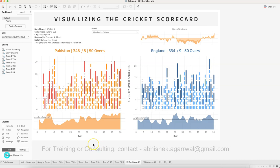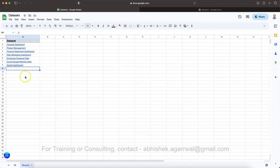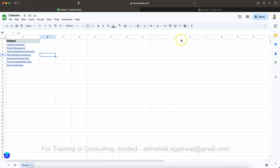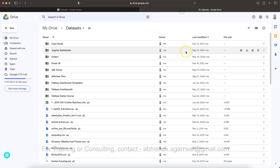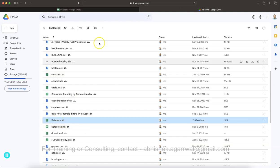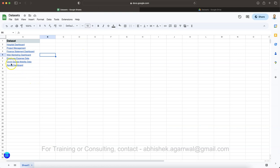First things first: the data. The data for this is in a folder called 'Row 8 Sports Dashboard,' where I'm keeping all of my data sets for advanced dashboard case studies. The link you'll get is for the folder, and inside the folder you have a data set sheet which you can download.